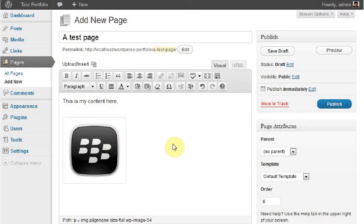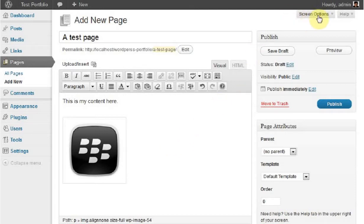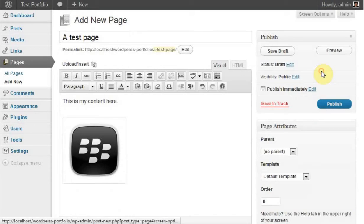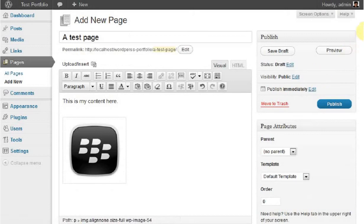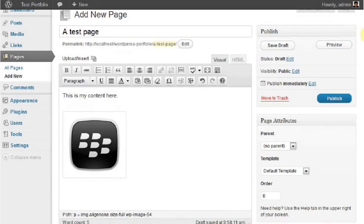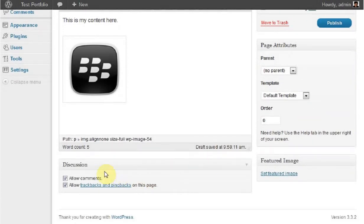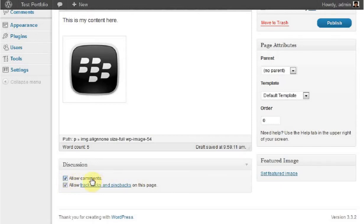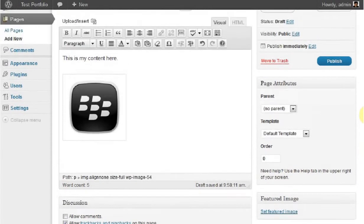Before publishing the page, I'd suggest clicking on Screen Options. If you don't have Discussion checked, make sure to check it, then close that. This brings up a Discussion box at the bottom of the screen. If you want people to add comments to your page and your theme allows it, leave this box checked. If not, uncheck it so there's no comments box at the bottom. If everything looks fine, click the Publish button.